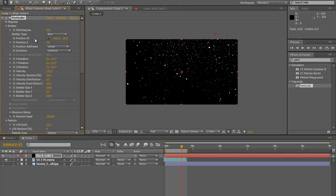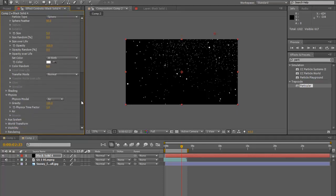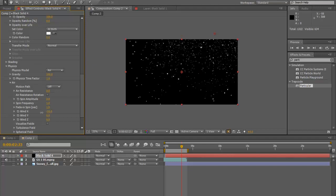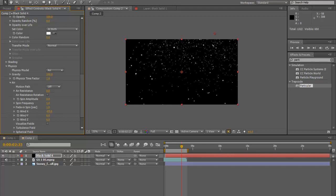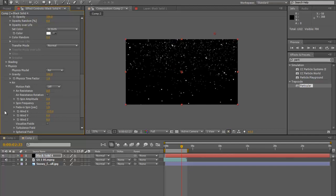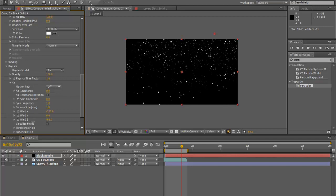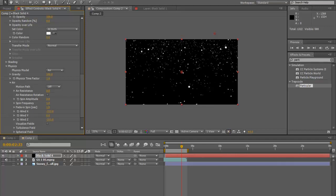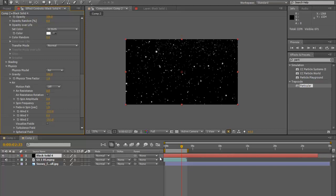We have all this snow falling, so we're going to go down to physics, go into Air, and change Wind X — blowing this way — pushing that into the negative space just a bit. It's going to be a windy day. We're also going to move the wind into Z-space so the snow is flying towards the camera.